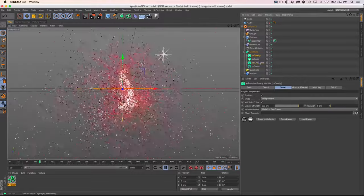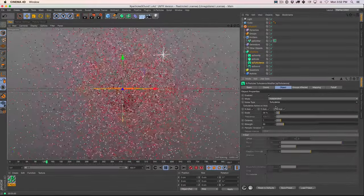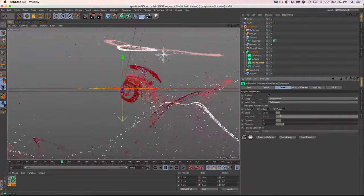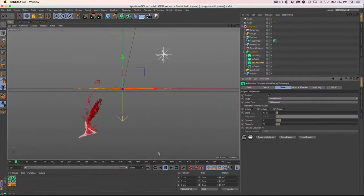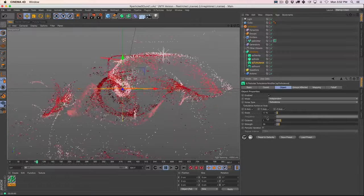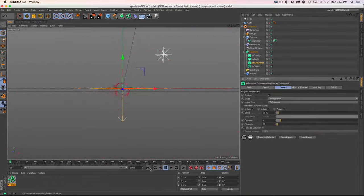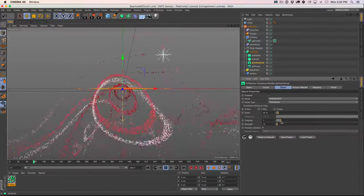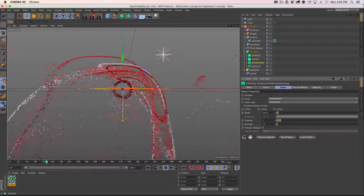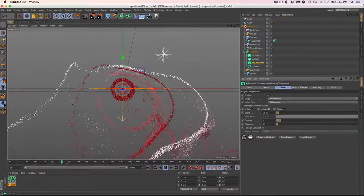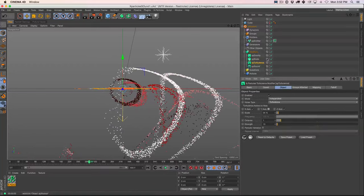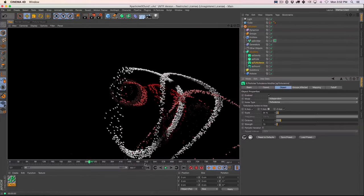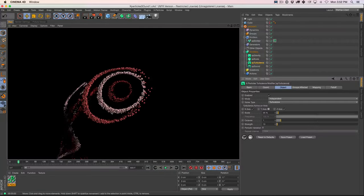We could turn down our turbulence strength and scale it up a little bit. Since turbulence is almost fighting our gravity, we could turn off the Y axis on turbulence so gravity at least falls cleanly. We could render this out and it'll be similar to what we had — we have our shadows going on. We may need to turn up our particle density a little bit to see the shadows better.